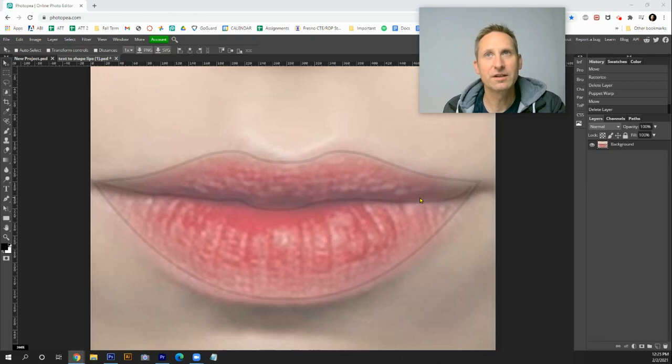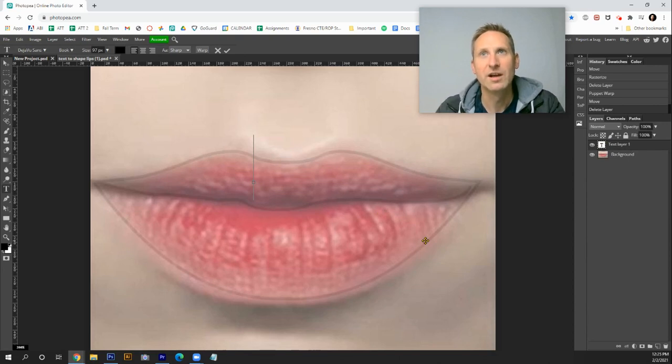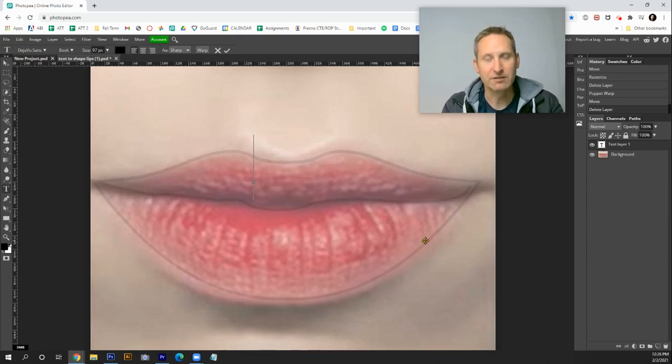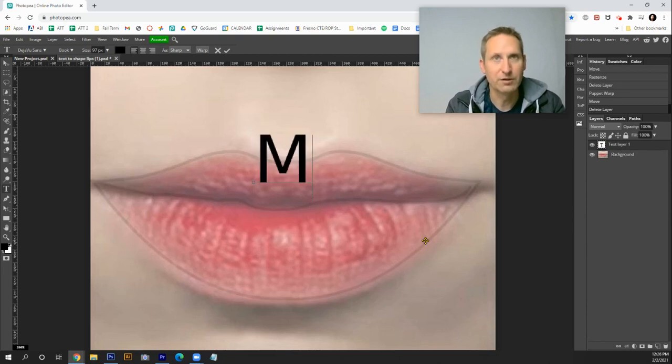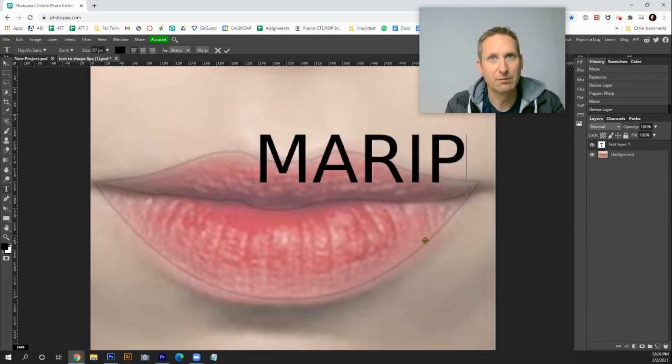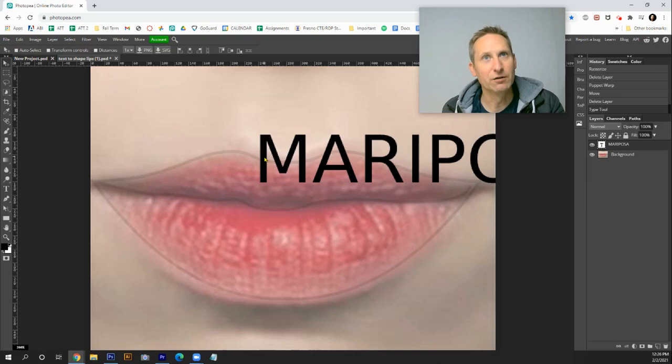The first thing you'll want to do is grab the text tool and I encourage you all to use uppercase letters. They're gonna be easier to fit into the form that you have. I'll type Mariposa and then I'm going to slide it over into this top area here.